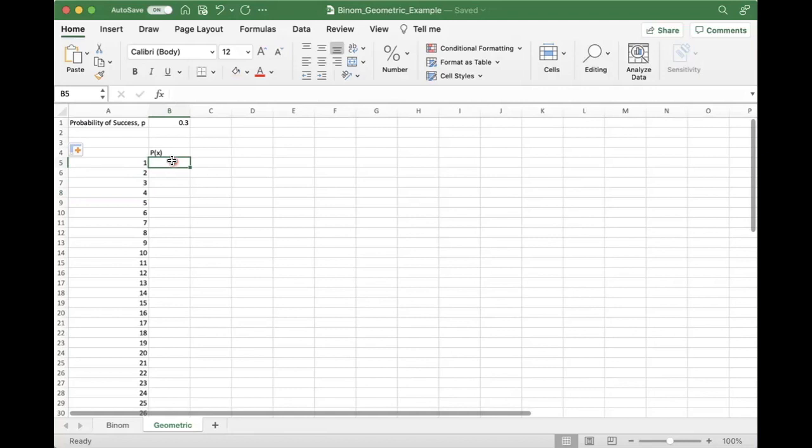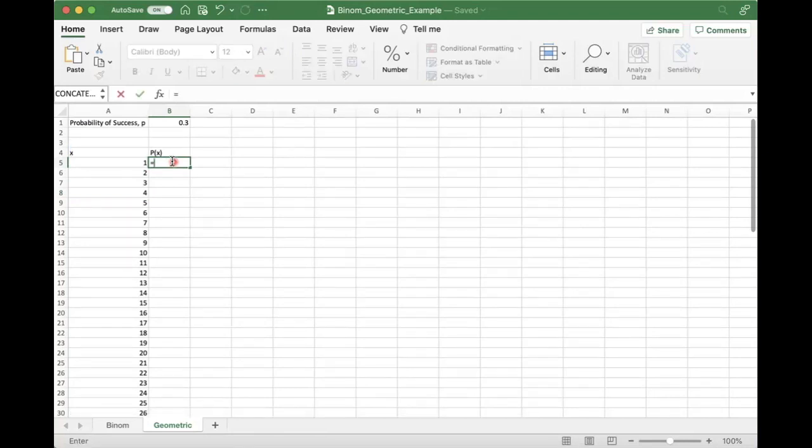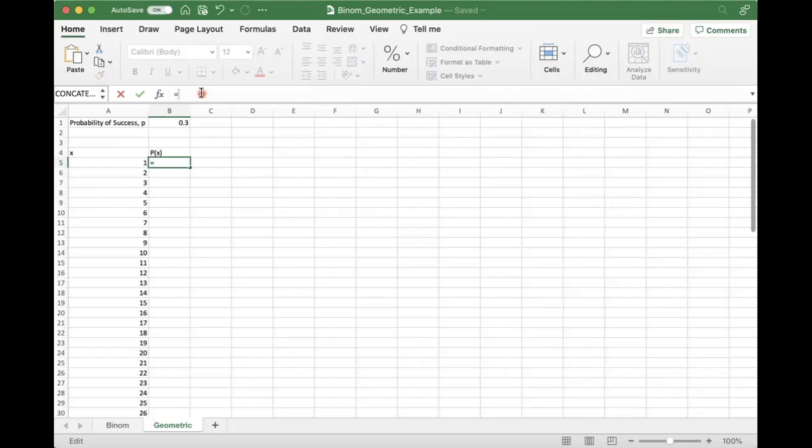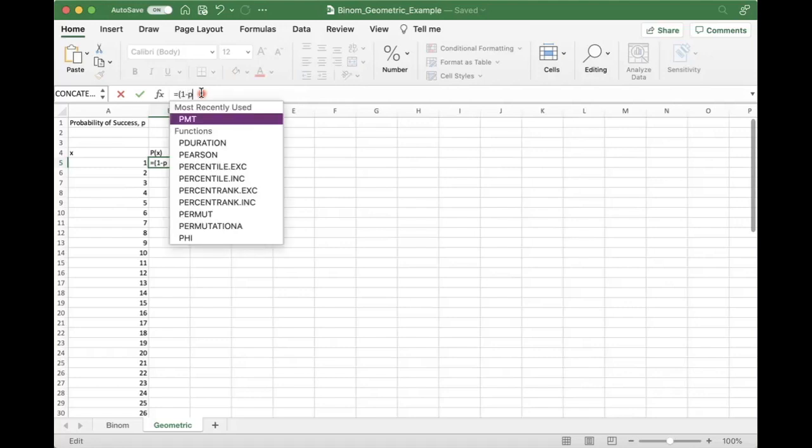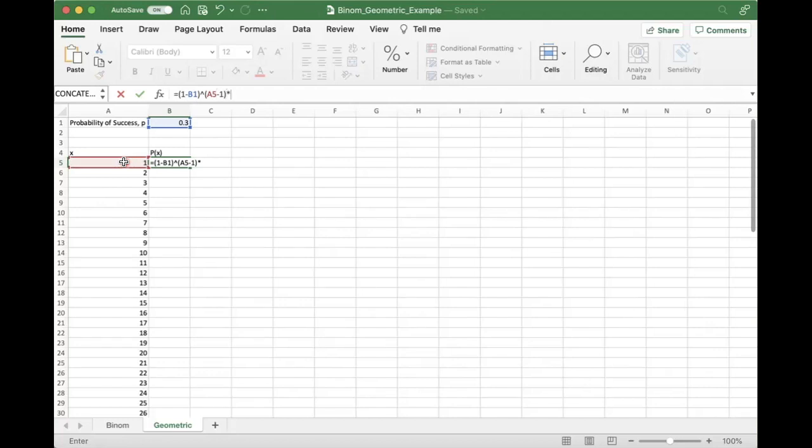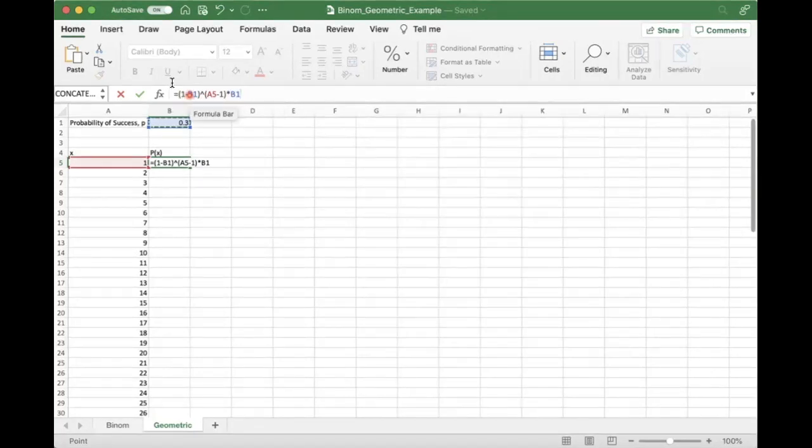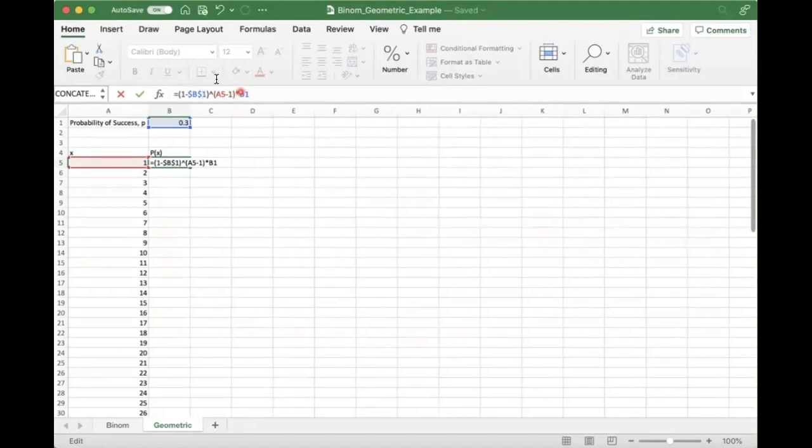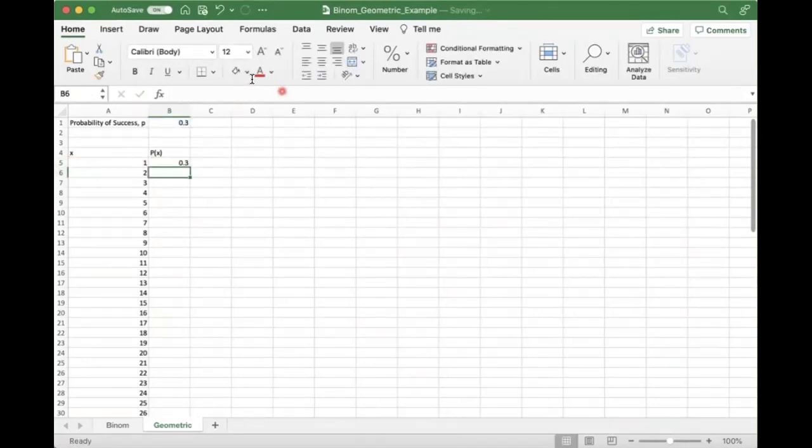So what is the formula for calculating the probability that X equals one? Probability of X equals X. We have 1 minus P, which we have up here already, and we need to raise that to the X minus 1, and then that all gets multiplied by P. One minus P raised to the X minus 1 times P. And that is our definition of the geometric probability.